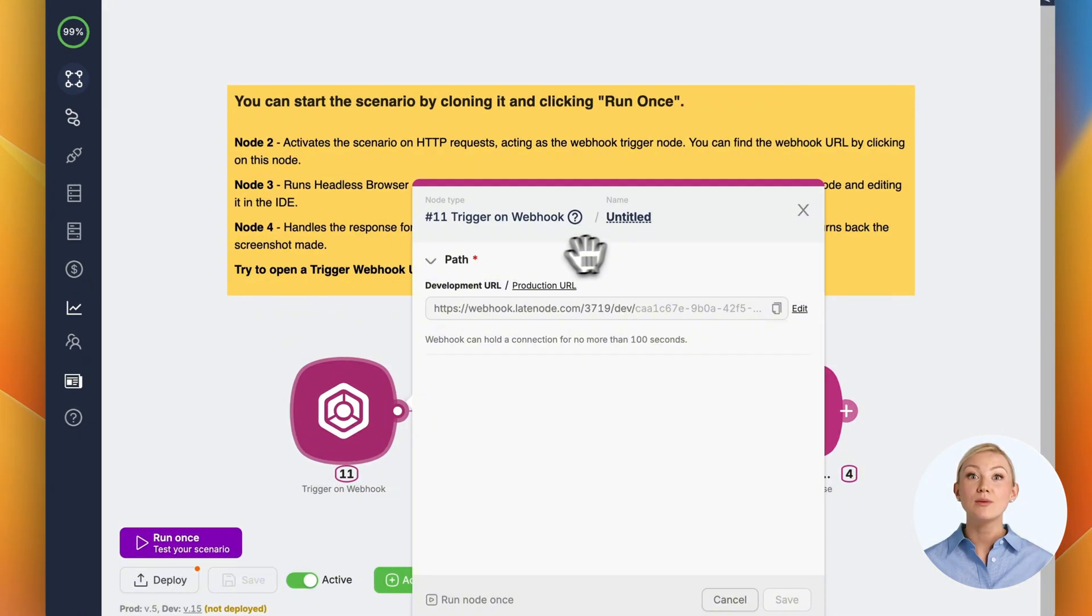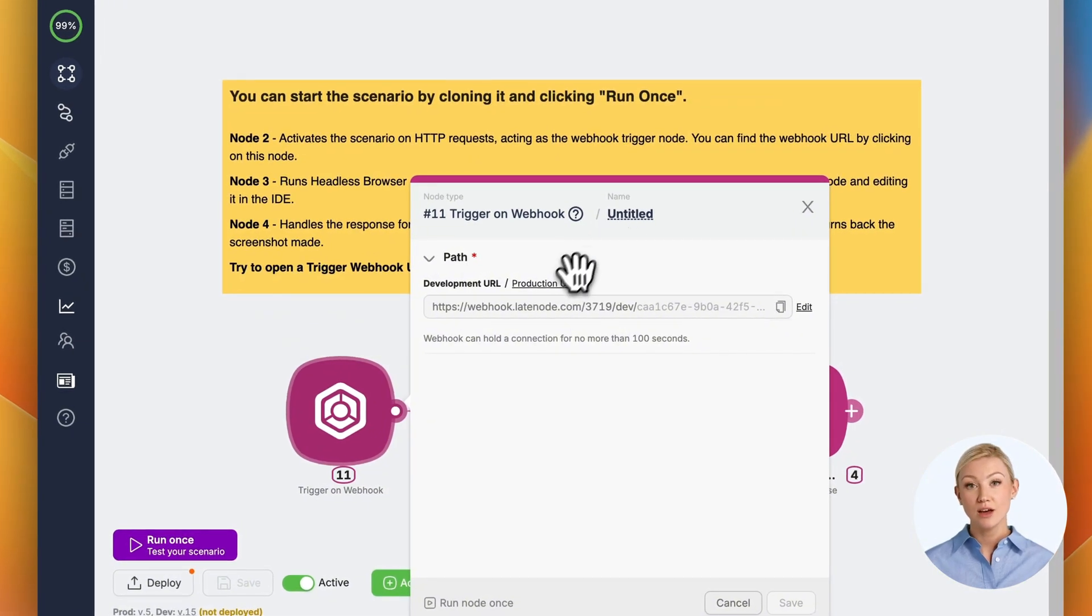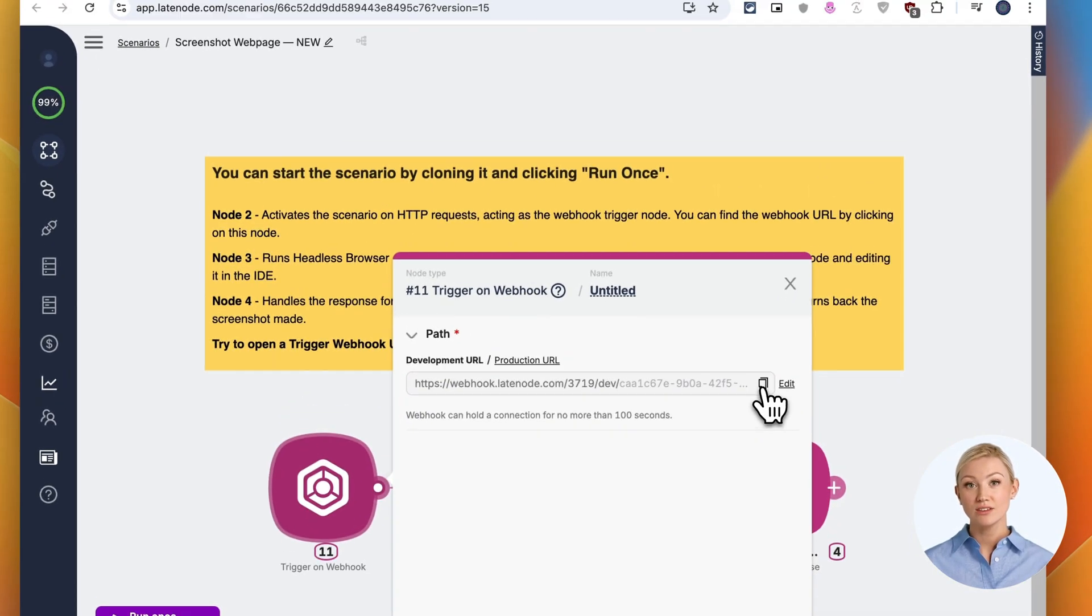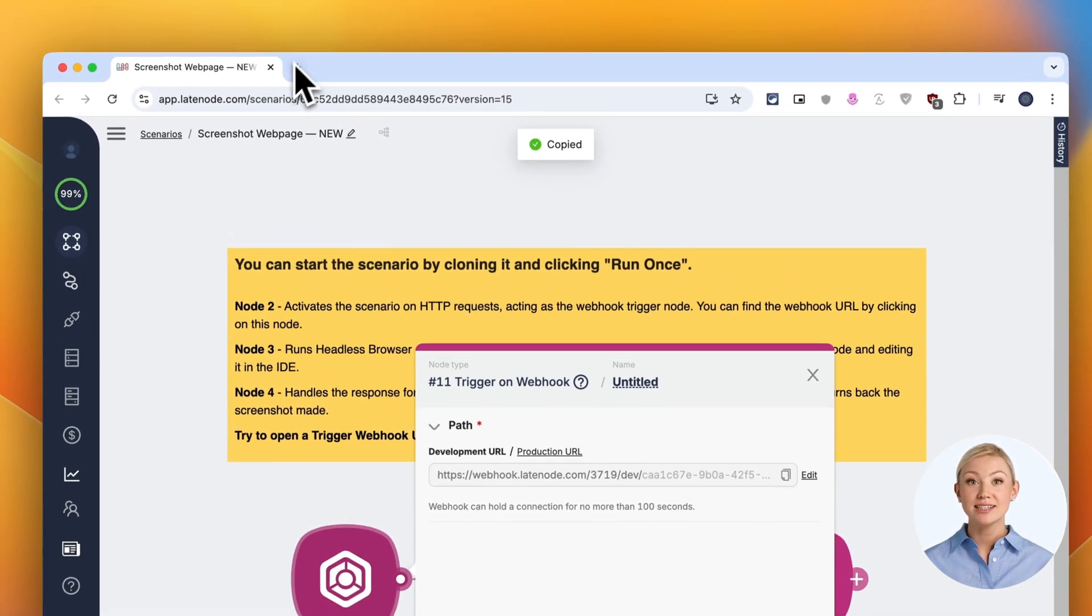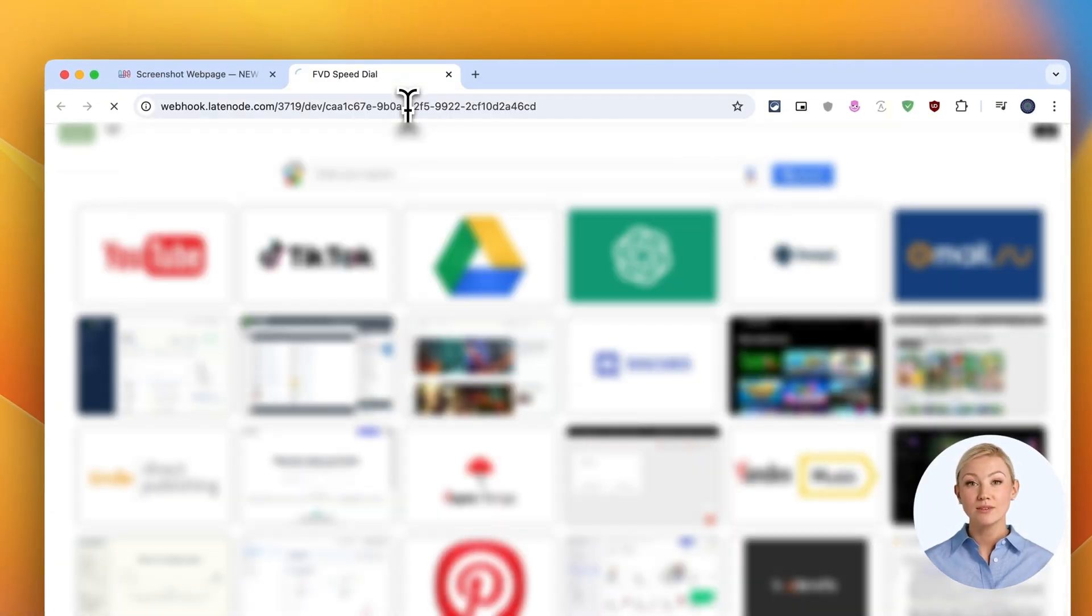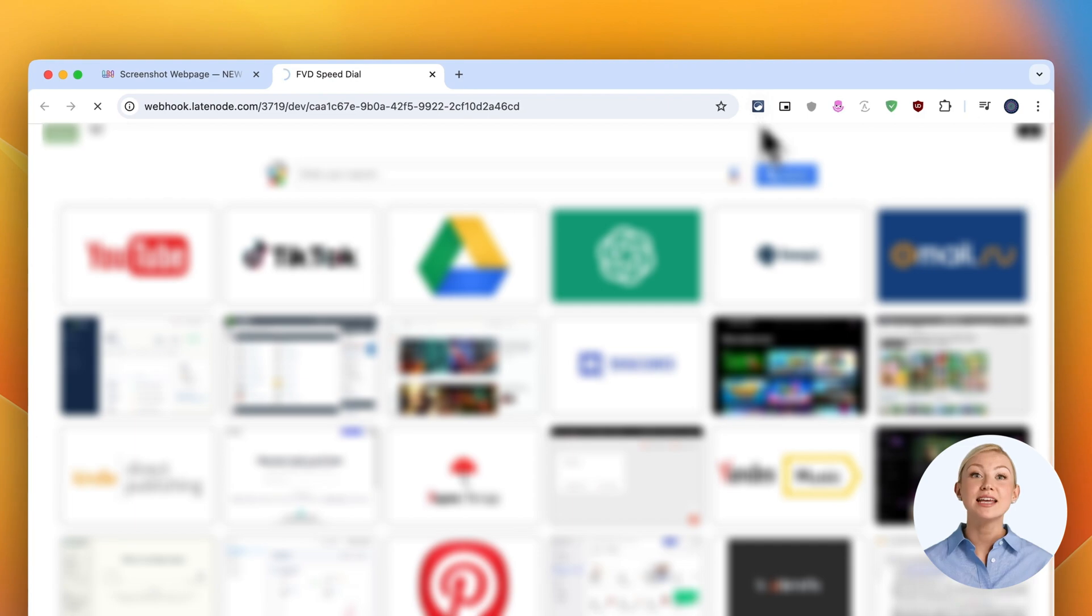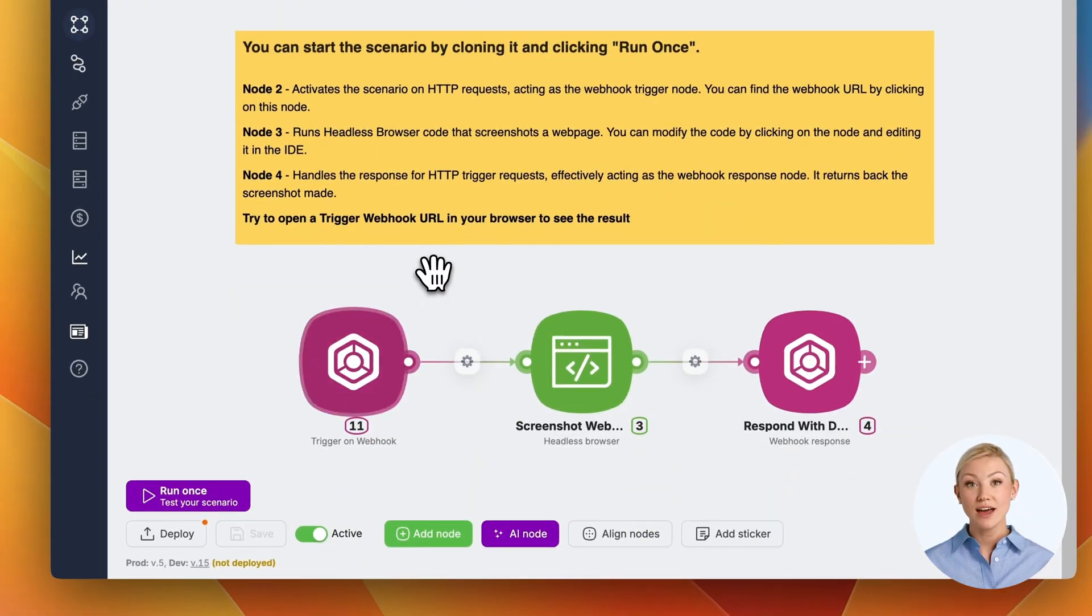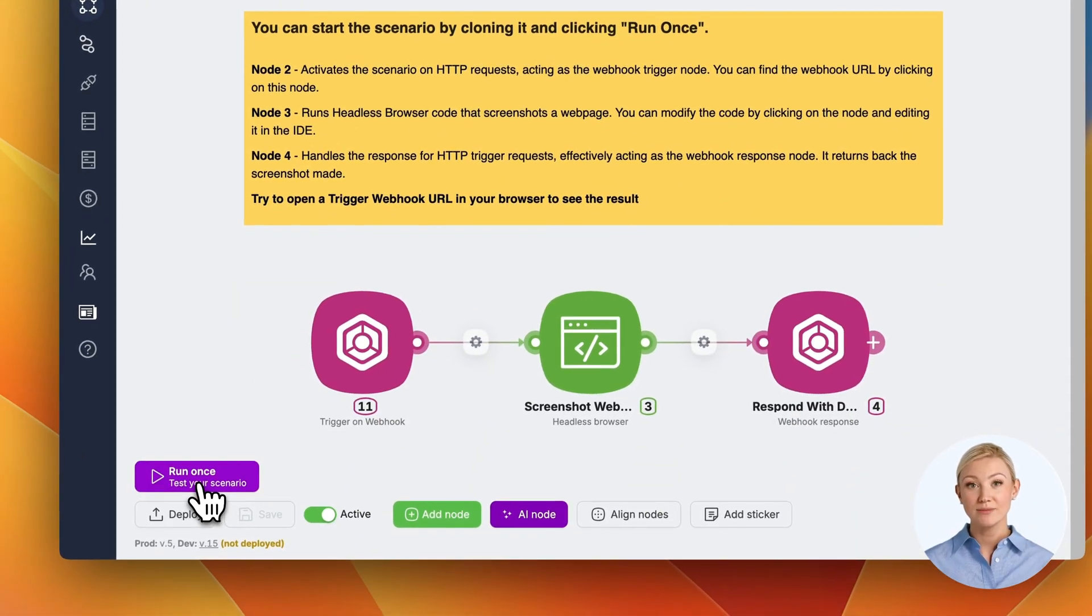First, I'll grab the webhook URL from our trigger node. Watch this. I'm opening it in a new tab. Now, let's head back and hit run once to fire up our scenario.